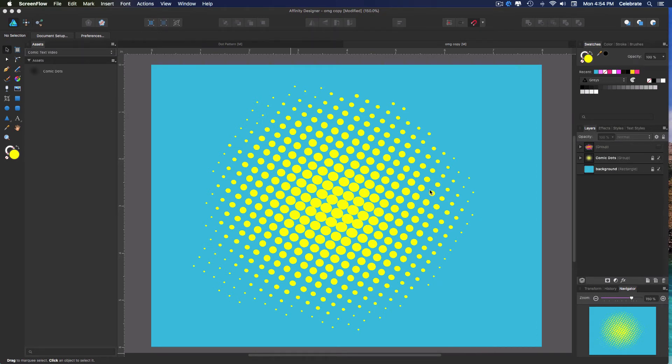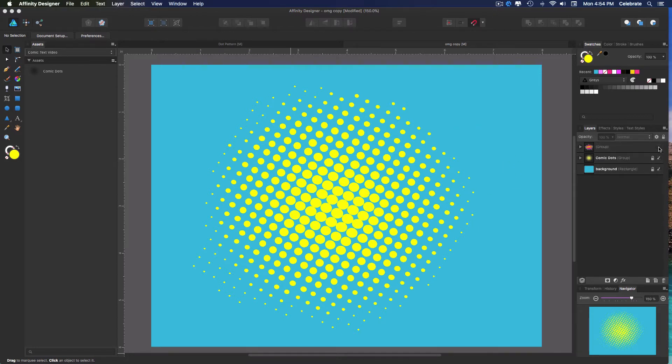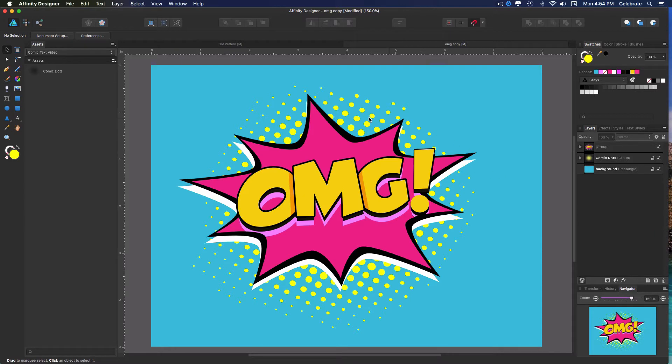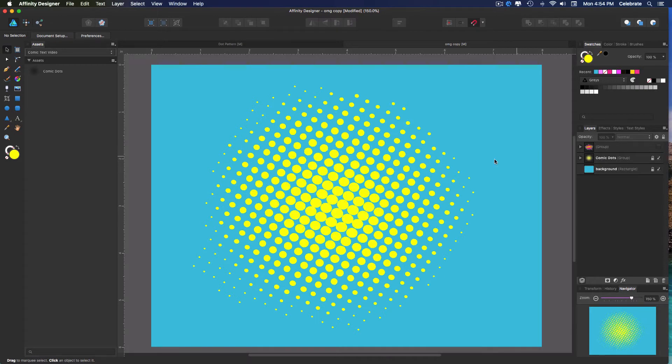Hey everybody, this is Jen with Jenko Designs. Today I'm going to show you how to create this dot pattern. If this looks a little familiar, it's because I used it behind my comic text video illustration that I did a while back. So I've had a special request and somebody wants to know how I created this dot pattern. So I'm going to show you how to do that.